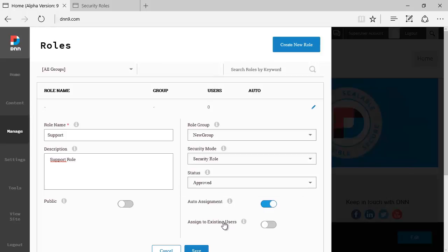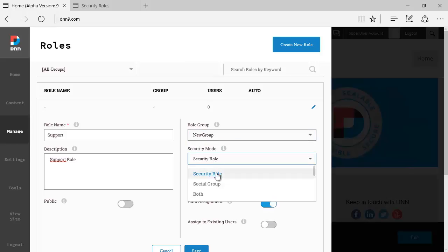you can assign to existing users as well by checking this toggle control. You can, again, specify the role, specify the security model. If that's a role, this is a social group or this is both.